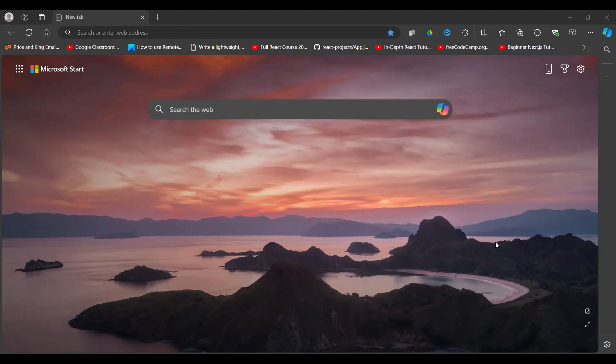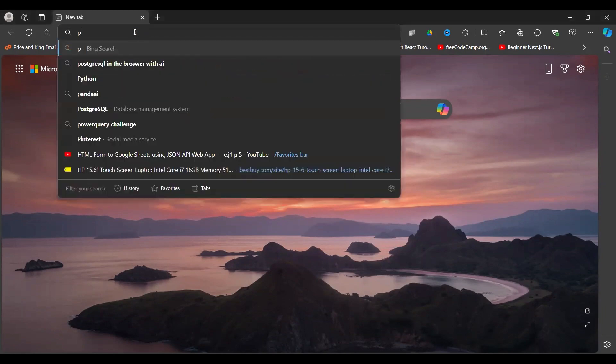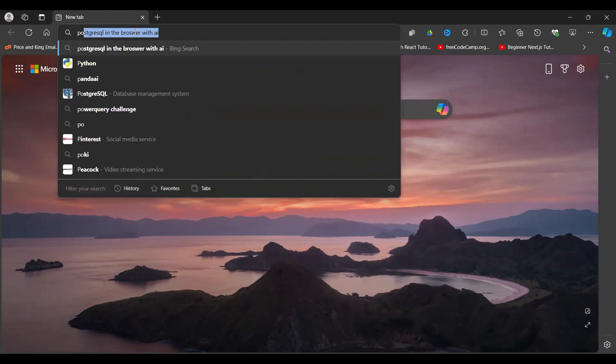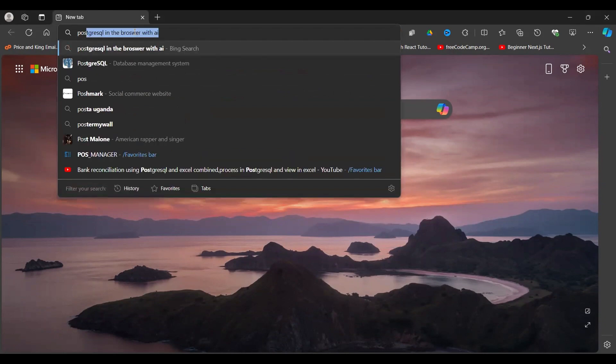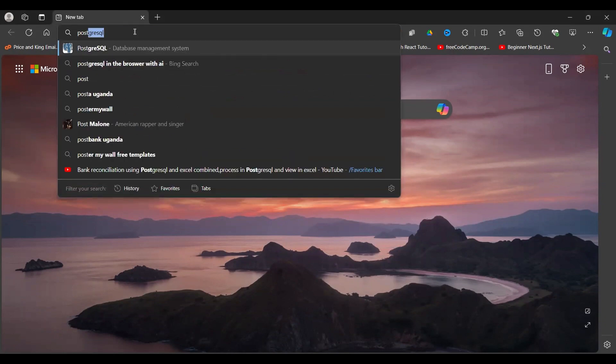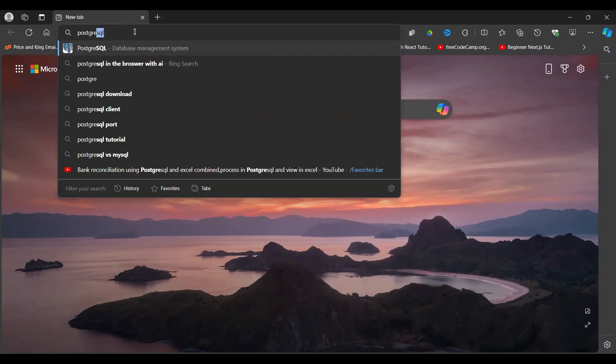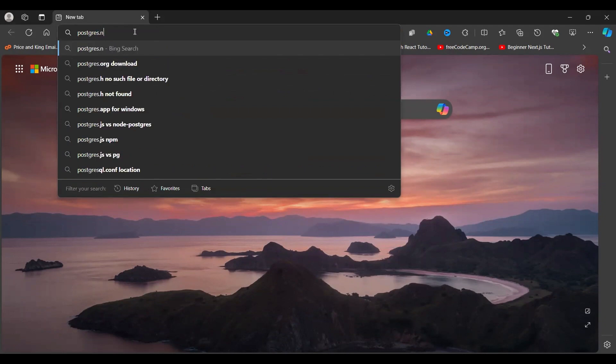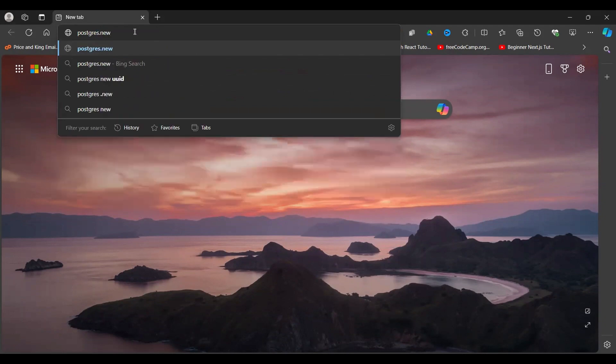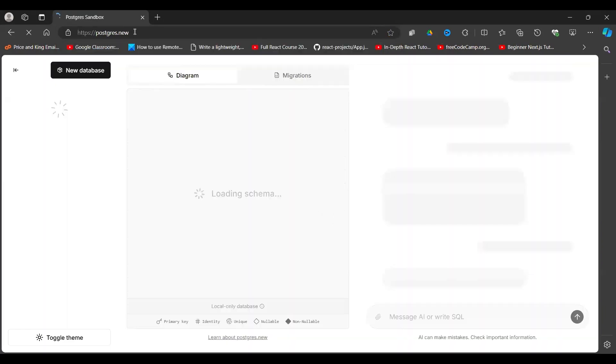There's a database called Postgres. If you go to your search bar here and say postgres.new, press enter.